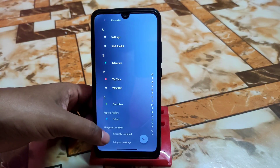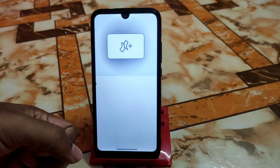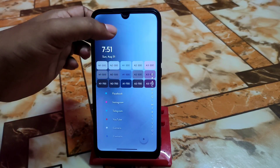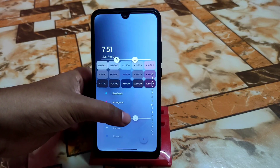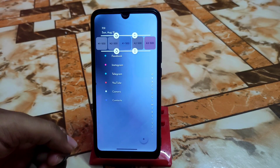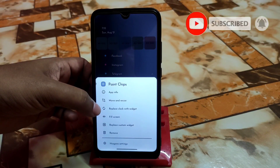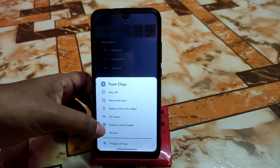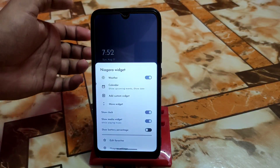It's working fine — recently installed apps and Niagara settings are available in the Pro build. To customize, press and hold on the home screen. You can change the widget, and if you want to move the widget, you can do that. You can make it bigger, move it to the top, and the clock widget will resize accordingly. If you want to resize or replace the clock widget, you can do that too. To remove it, click OK and it will be removed, and you can add it back anytime.